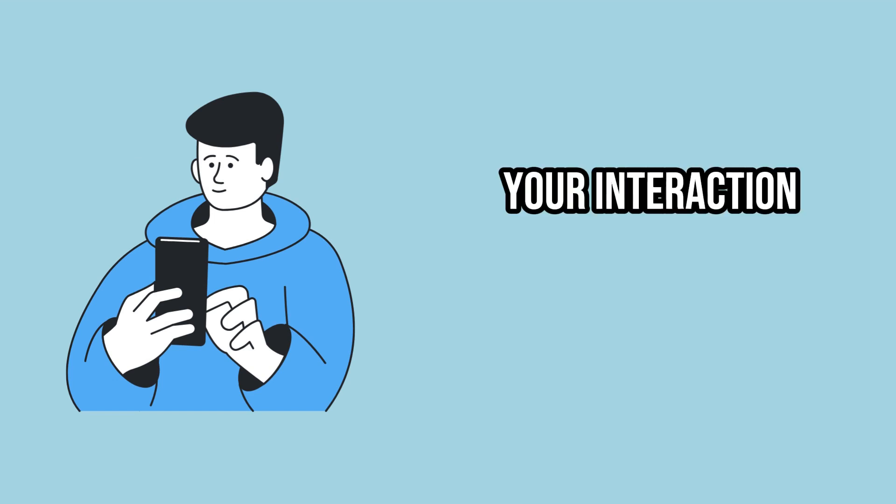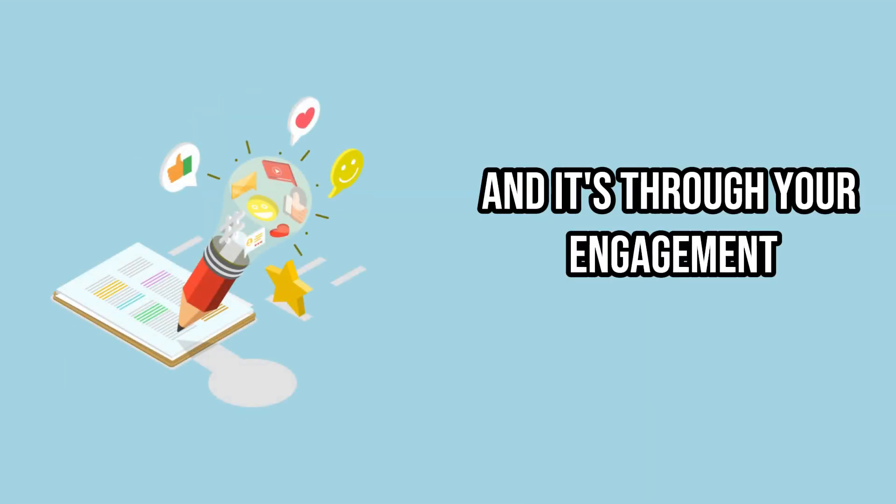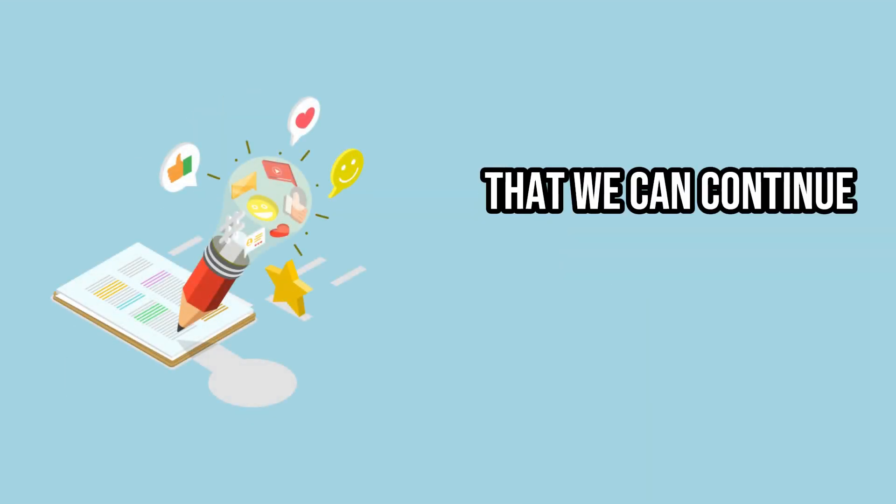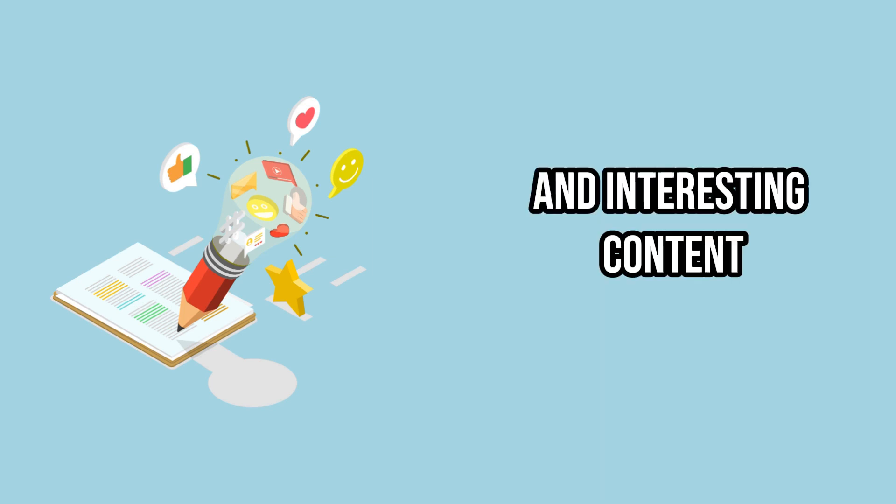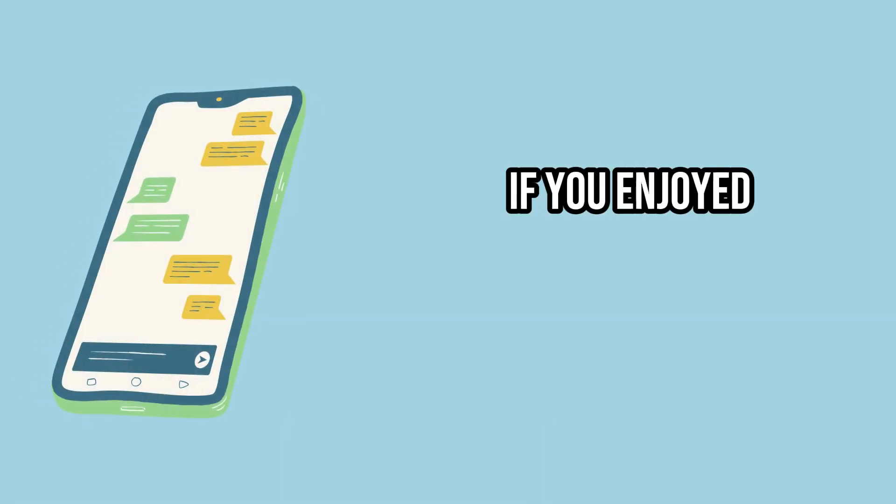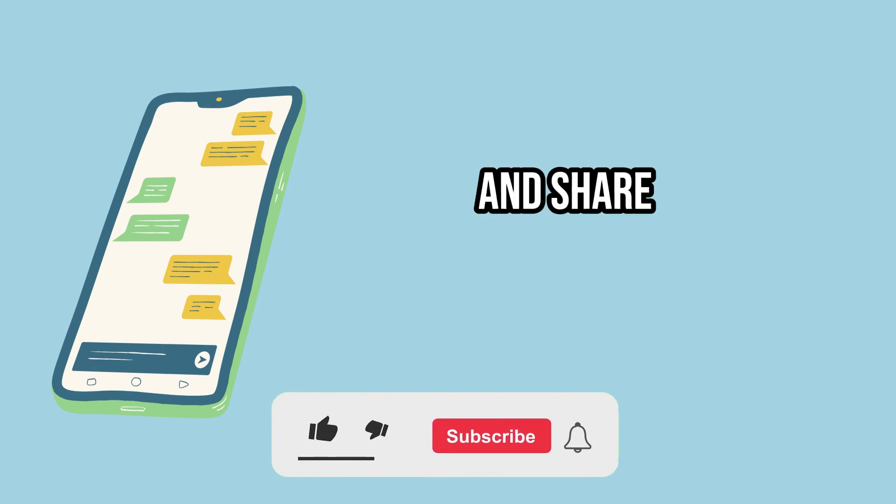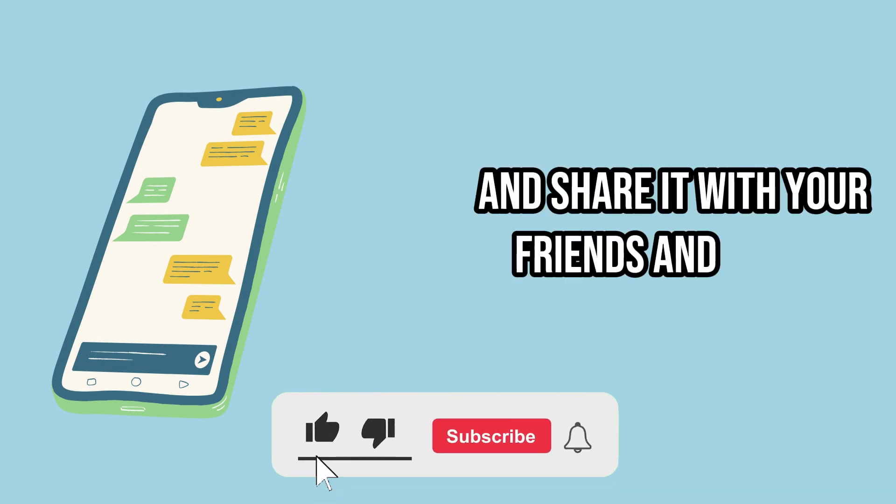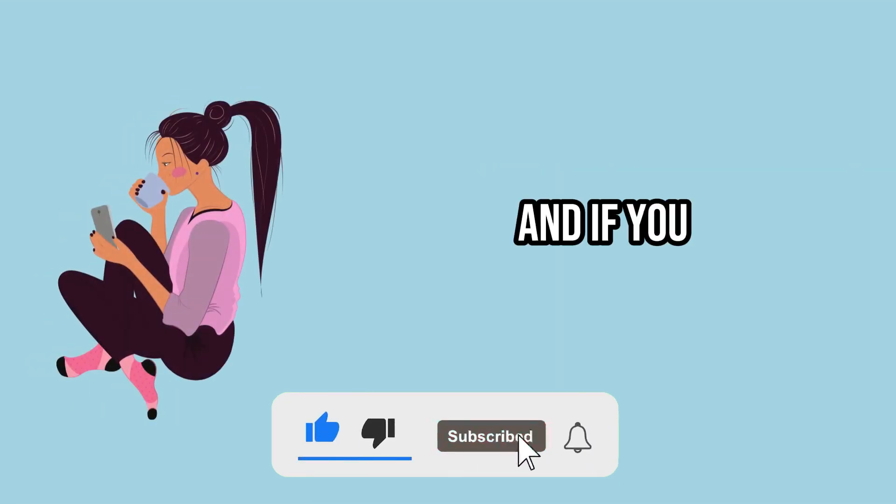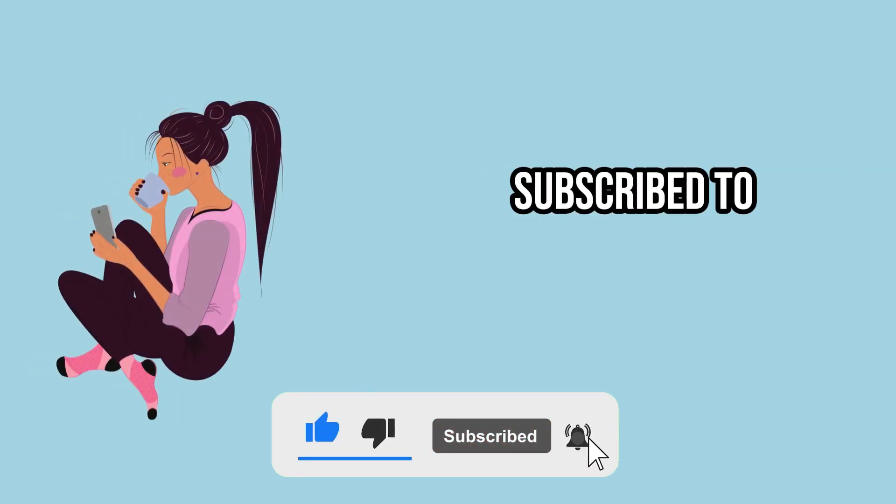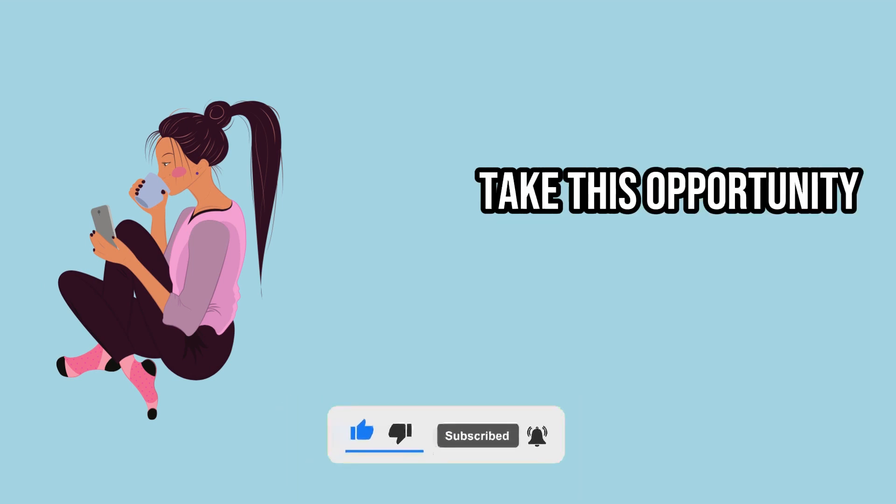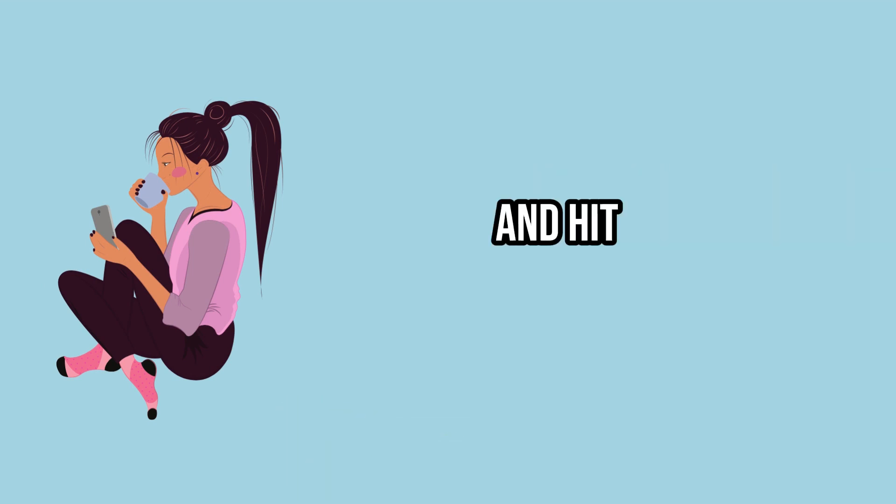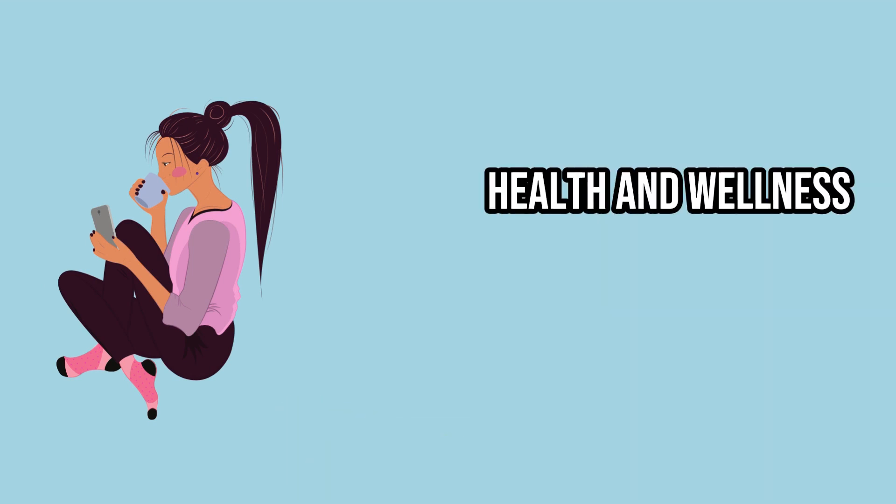Your interaction is very important to us, and it's through your engagement that we can continue to bring relevant and interesting content. If you enjoyed this video, don't forget to like and share it with your friends and family. And if you haven't subscribed to our channel yet, take this opportunity to subscribe and hit the bell icon so you don't miss our upcoming health and wellness tips.